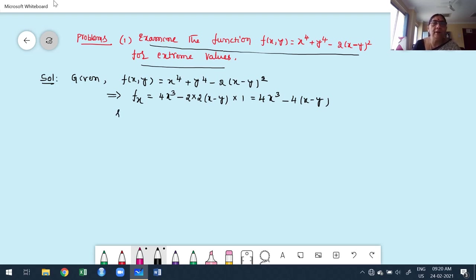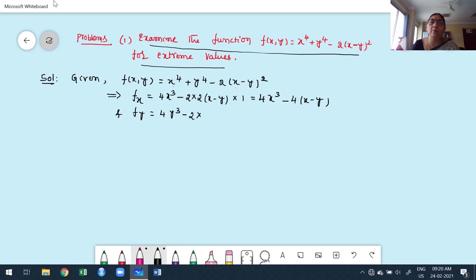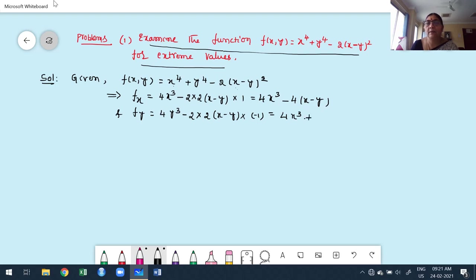Similarly, for fy — differentiating with respect to y, x is constant — the first term is 0. Derivative of y⁴ is 4y³. For −2(x−y)², the chain rule gives −2 × 2(x−y) × (−1), so the two negatives give a plus. Therefore fy = 4y³ + 4(x−y).